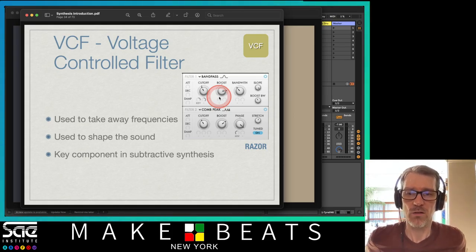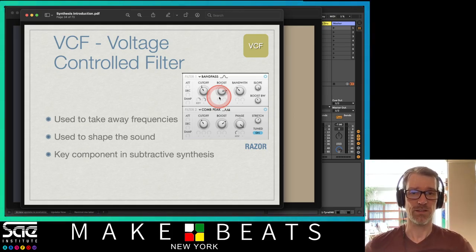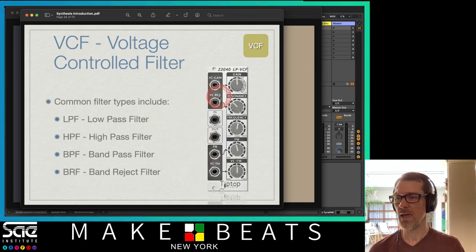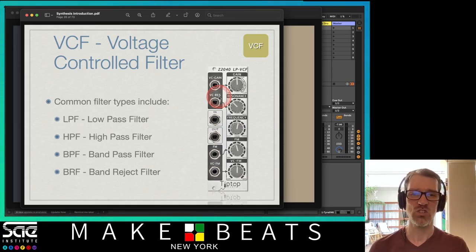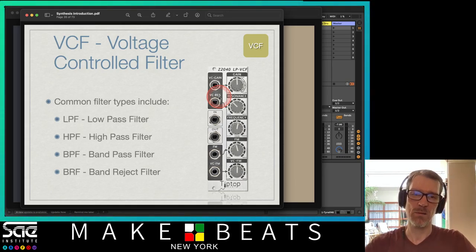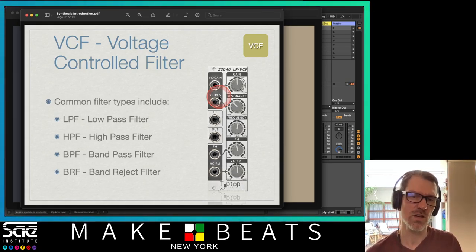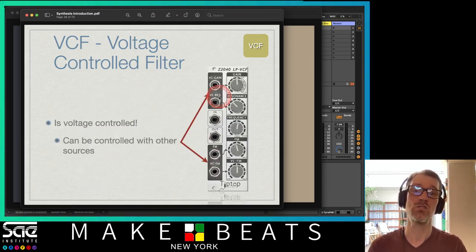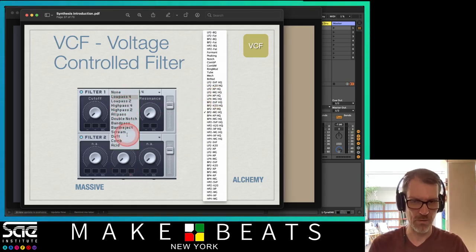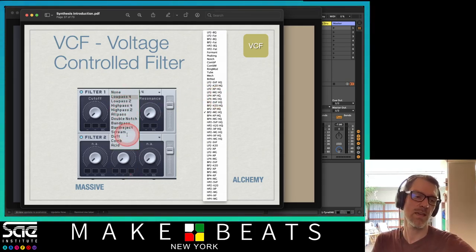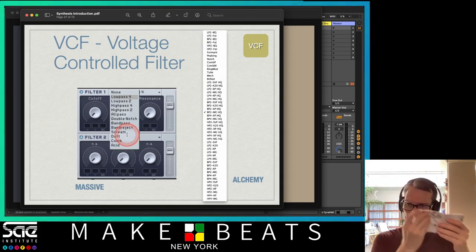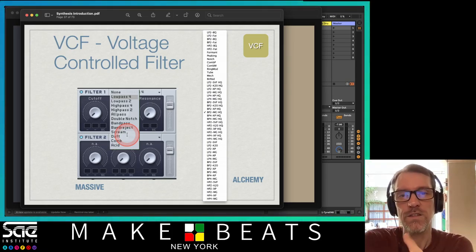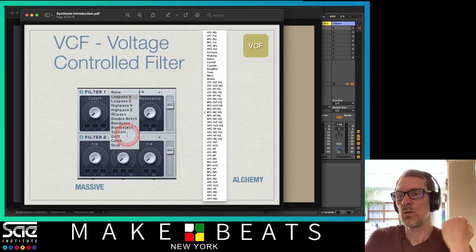The filter is used to take away frequencies and shape the sound — it's a key component to subtractive synthesis. There are different types of filters: low pass filter, high pass filter, band pass filter, and band reject filter. The low pass, high pass, and band pass are the main ones, and the band reject is also called a notch filter. The filter is really what changes the cost and the sound of a synthesizer.